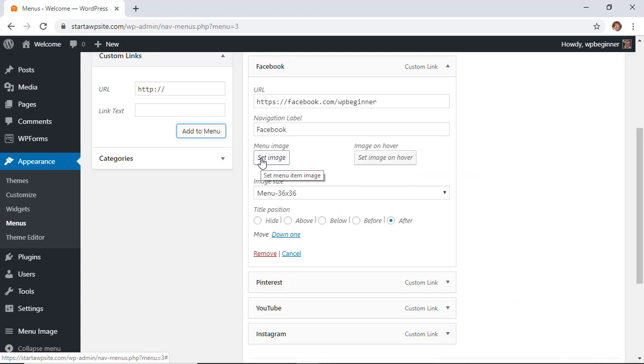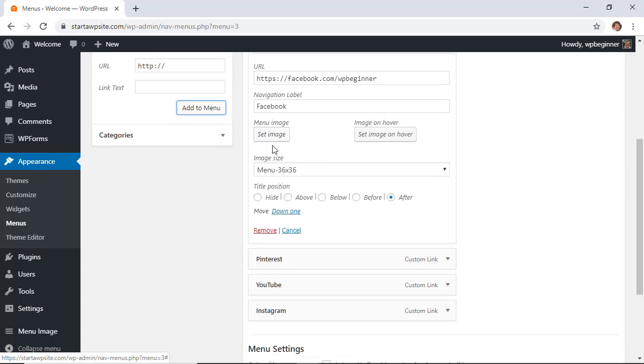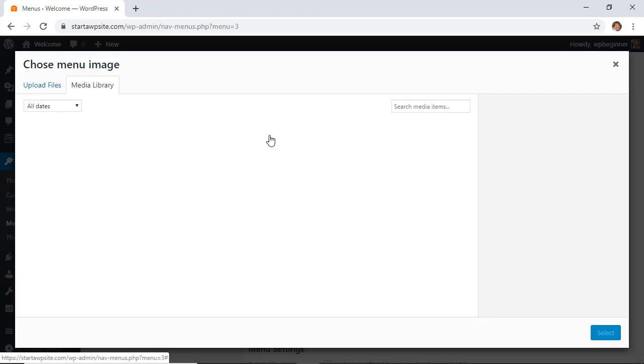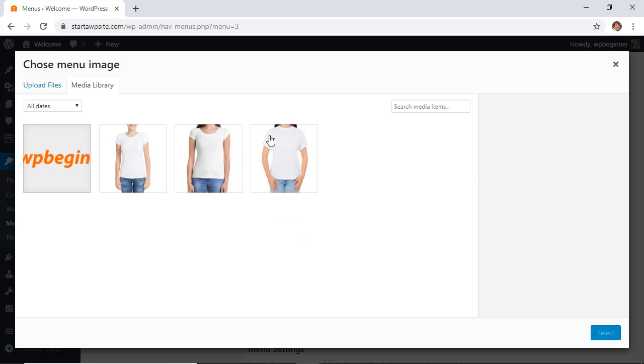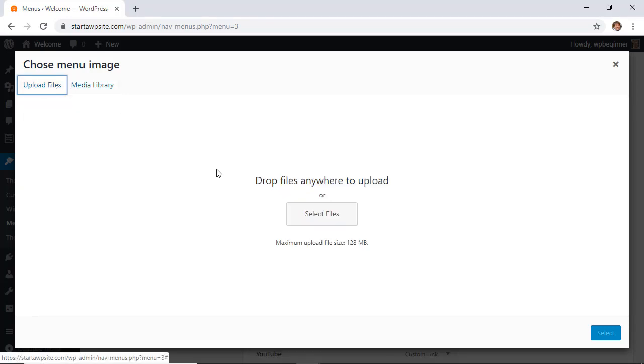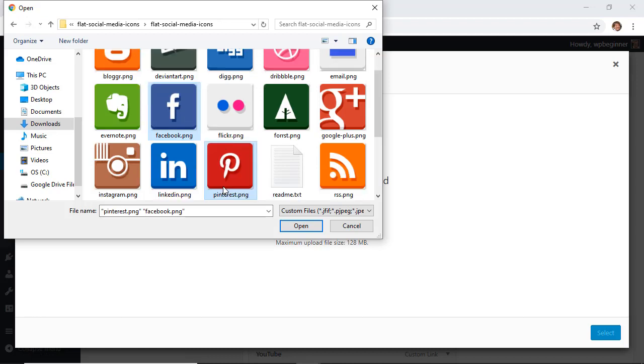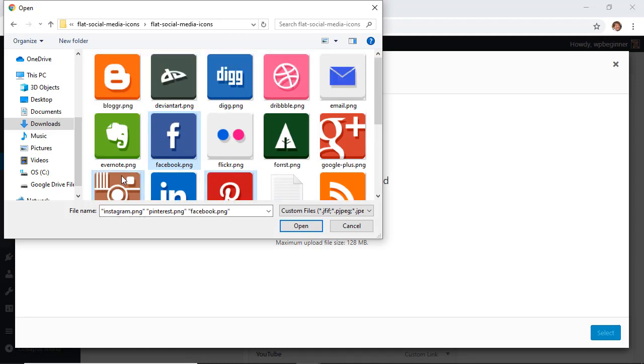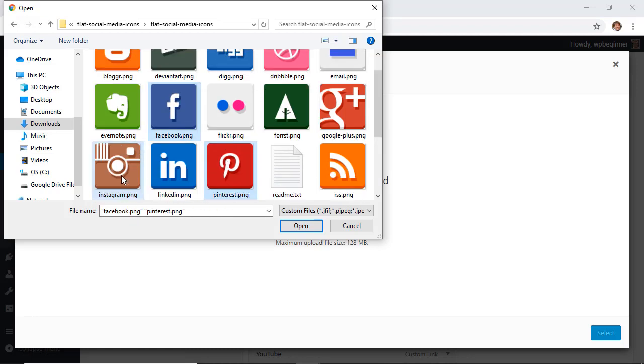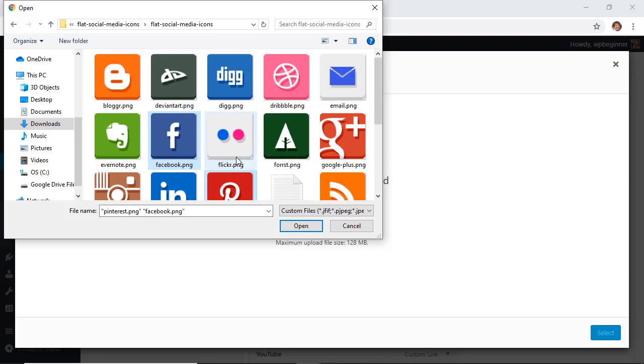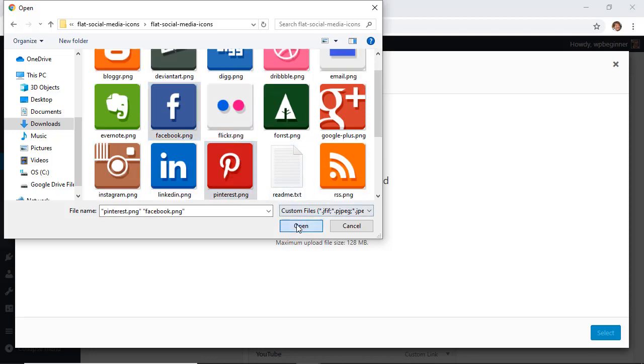Once you find the icons that you want to use, go ahead and click set image, and then you'll want to upload the files. Click upload, find the icons that we downloaded, and I'm going to go ahead and choose all of the icons right now.